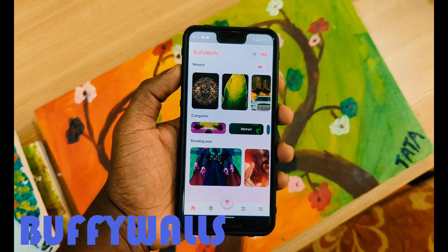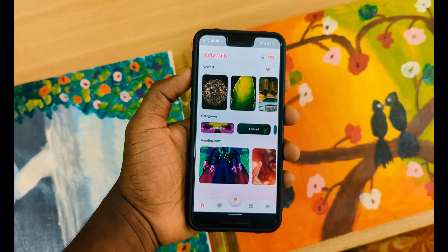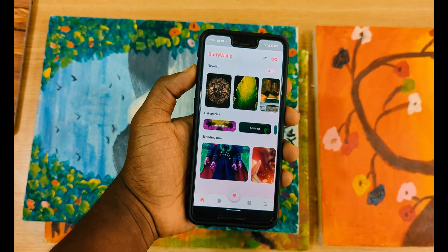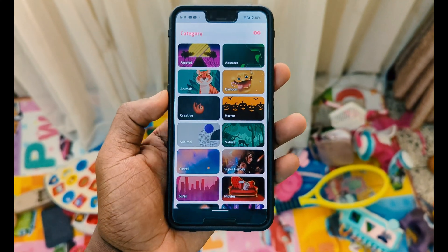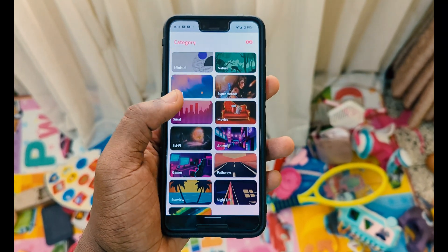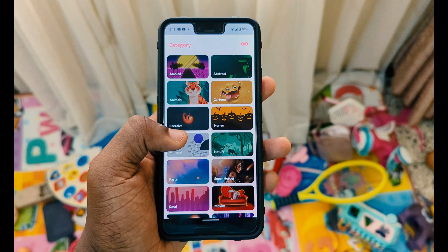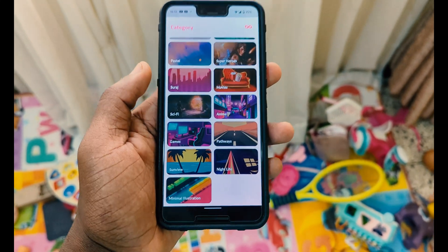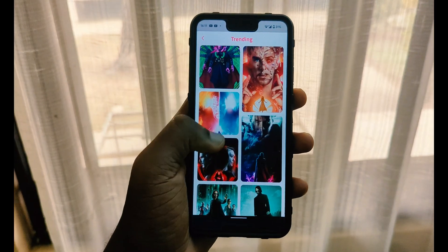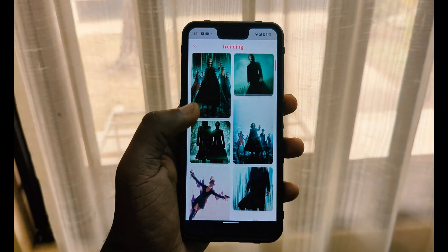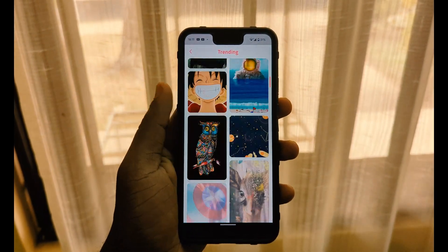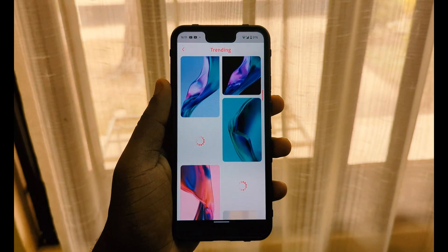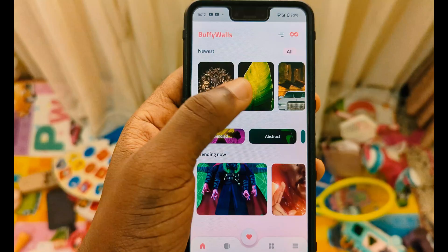The next app is called Buffy Walls, which gives you a lot of fine, cool wallpapers. There are a lot of categories you'll like — abstract, animals, cartoon — whatever type of wallpaper you want you'll find it here. You can see wallpapers that are trending at the moment as well as the newest ones.